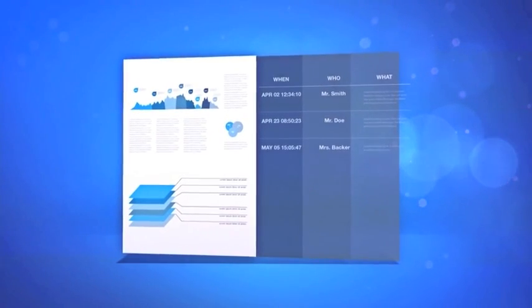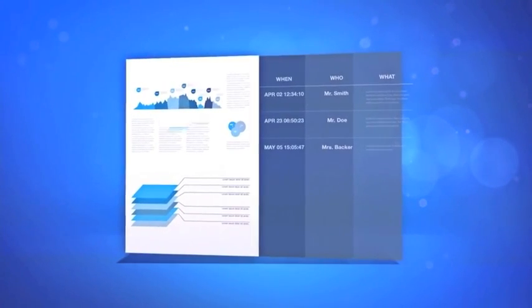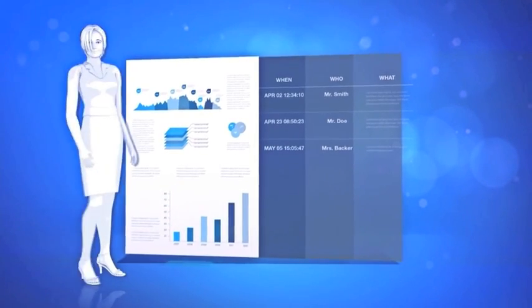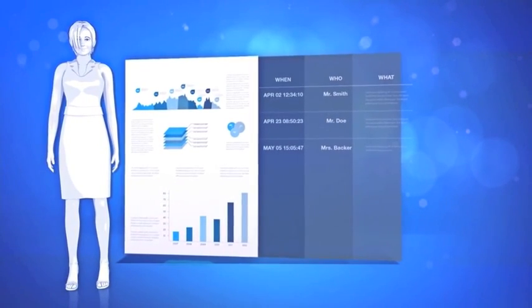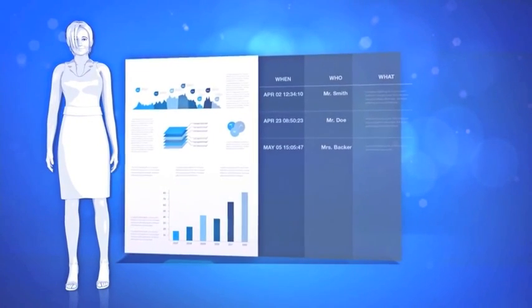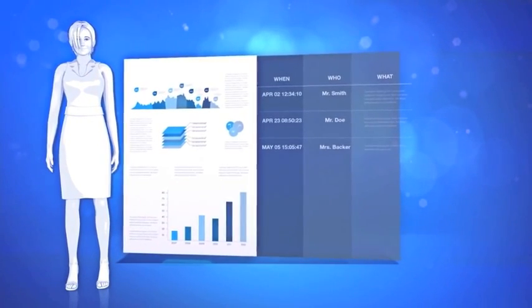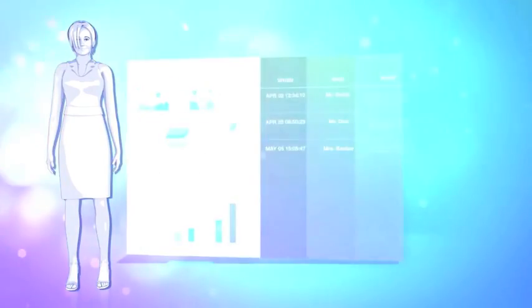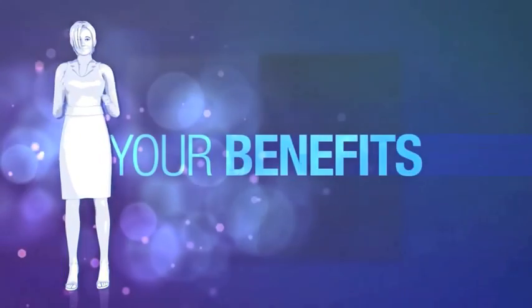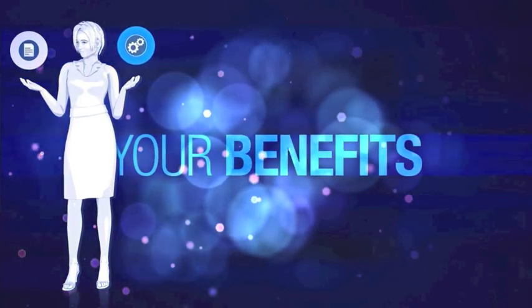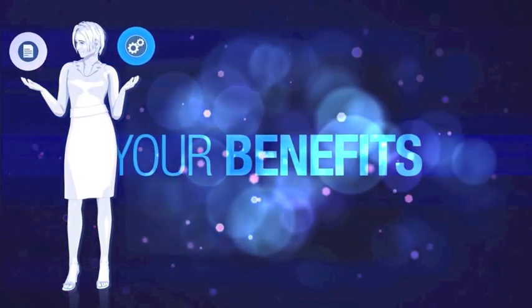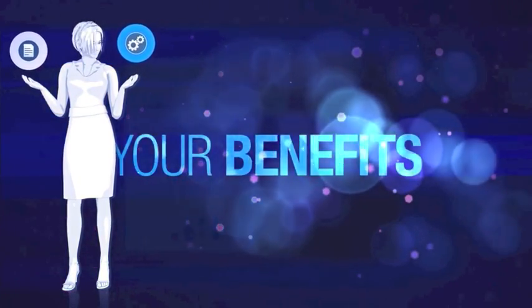ECM encourages collaboration seamlessly on documents and content. As you can see, efficient operations in companies are strongly linked to documents and their processes.